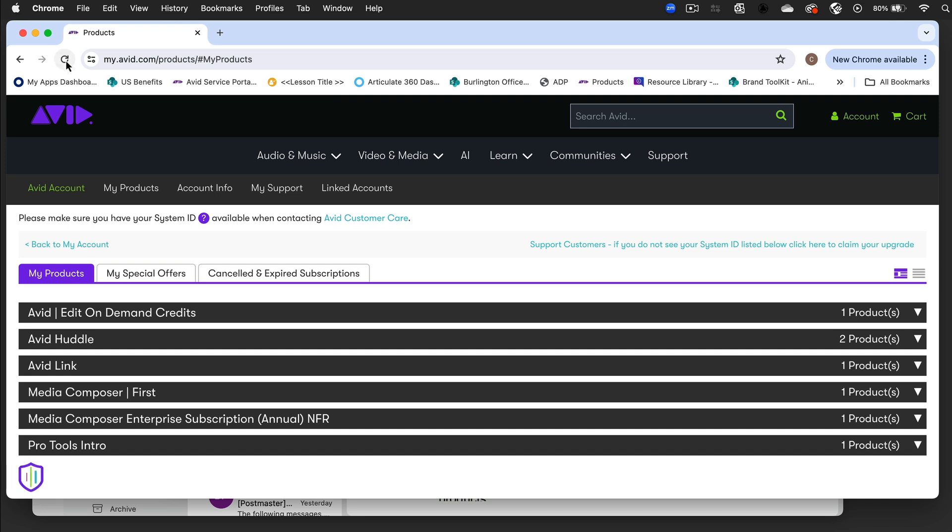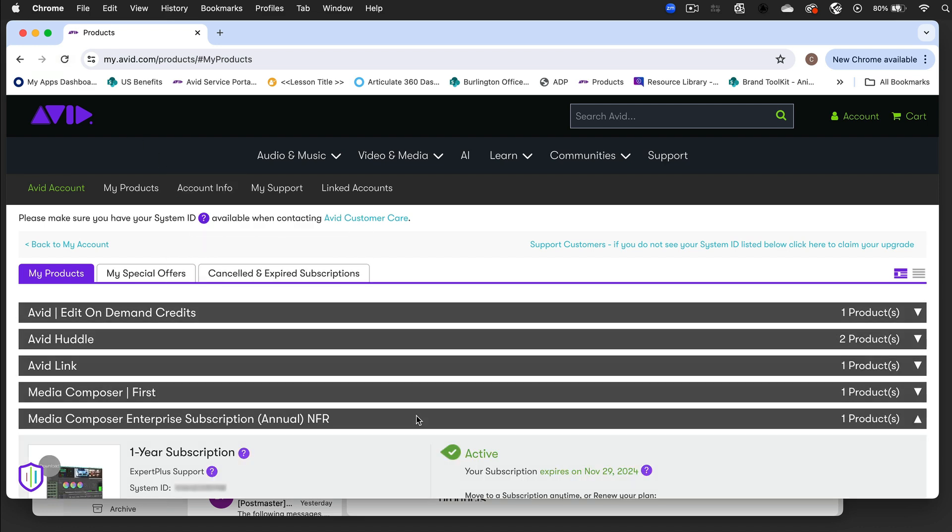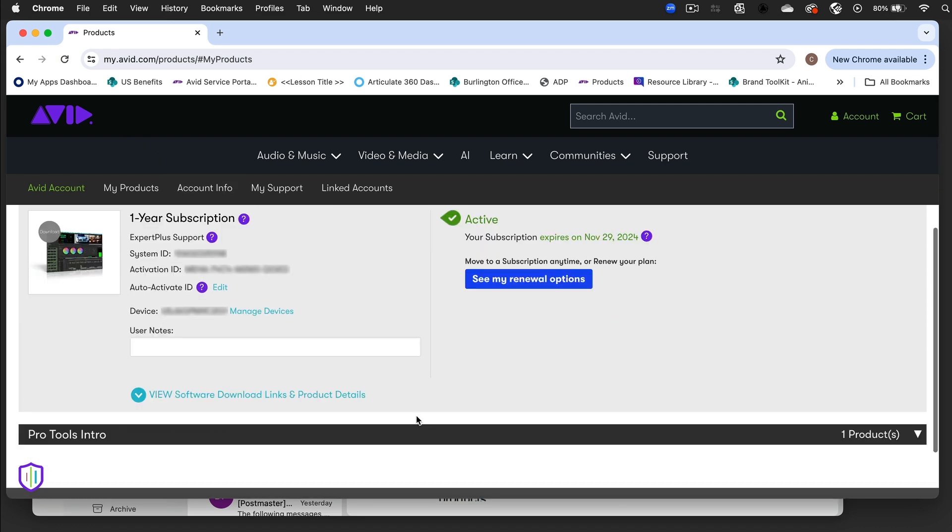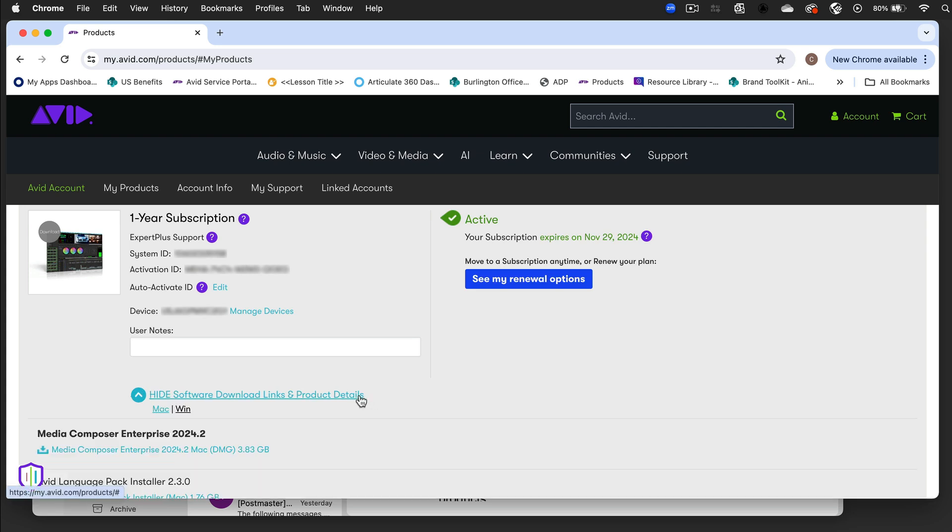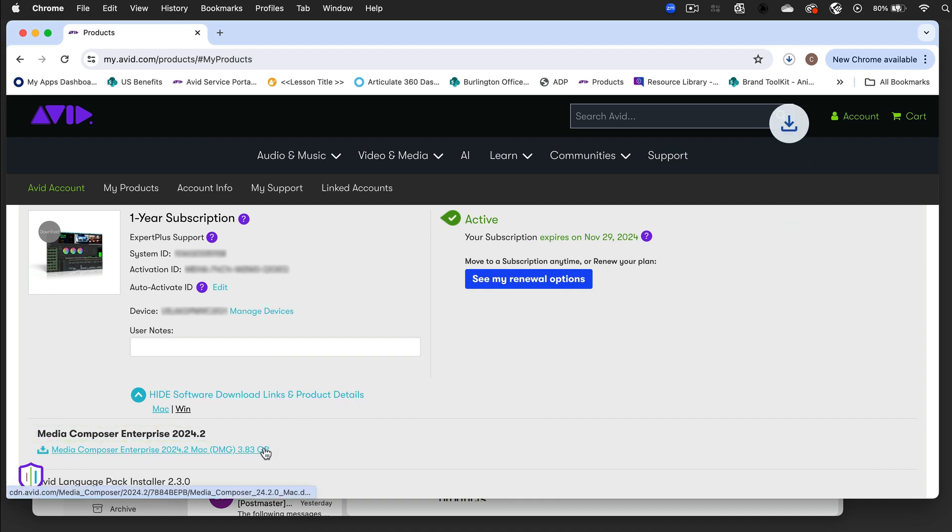After your license is activated, you'll want to confirm your system meets certain technical requirements before hosting a Huddle session. Most importantly, you need to have access to Media Composer Ultimate or Enterprise 2023.12 or newer, either on a local computer or in an Edit On Demand subscription.